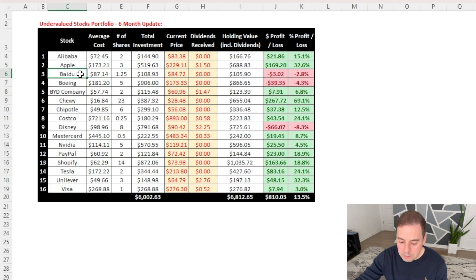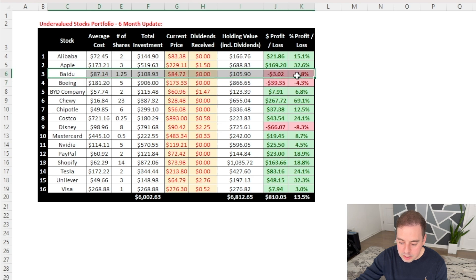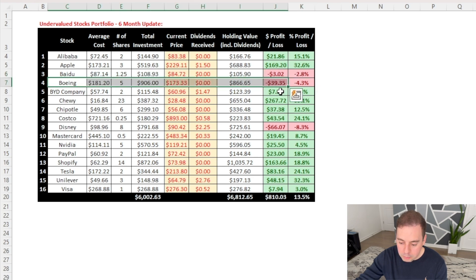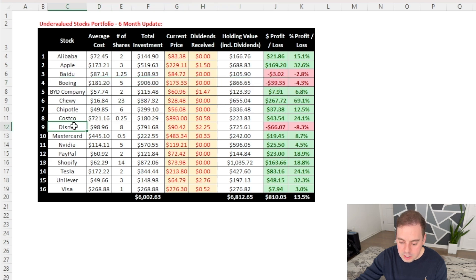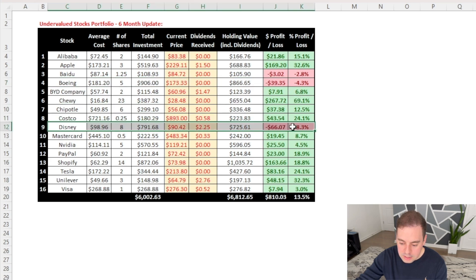The first company is Baidu where I'm losing $3.02 so far. The next company is Boeing where I'm losing $39.35. And the last company is Disney where I'm losing $66.07.